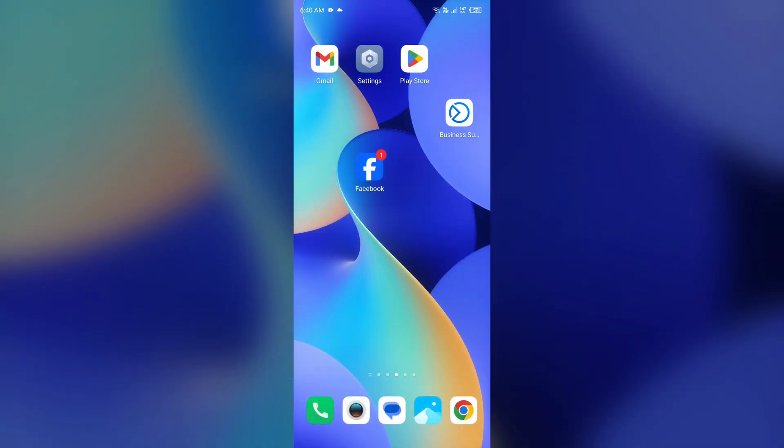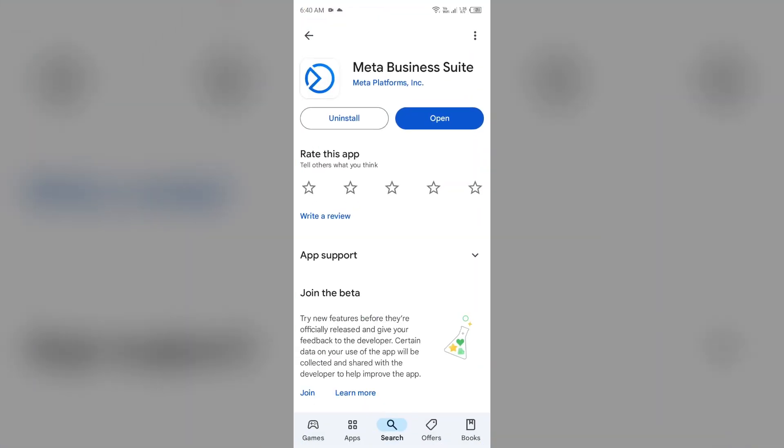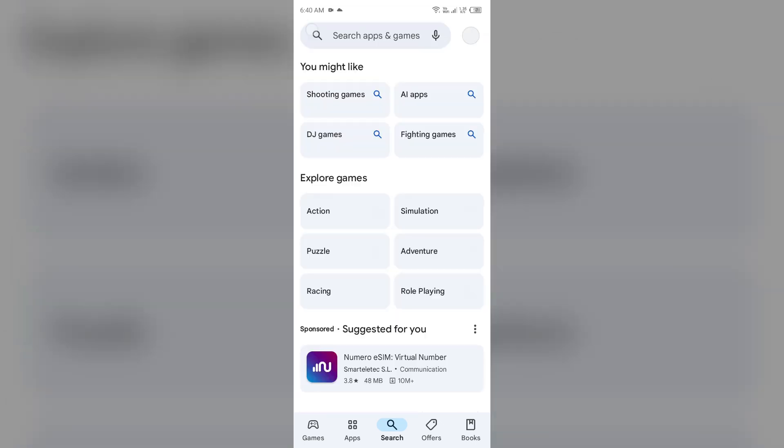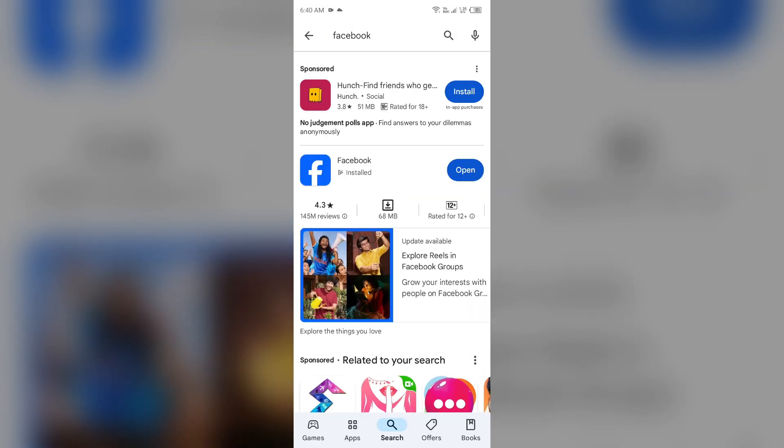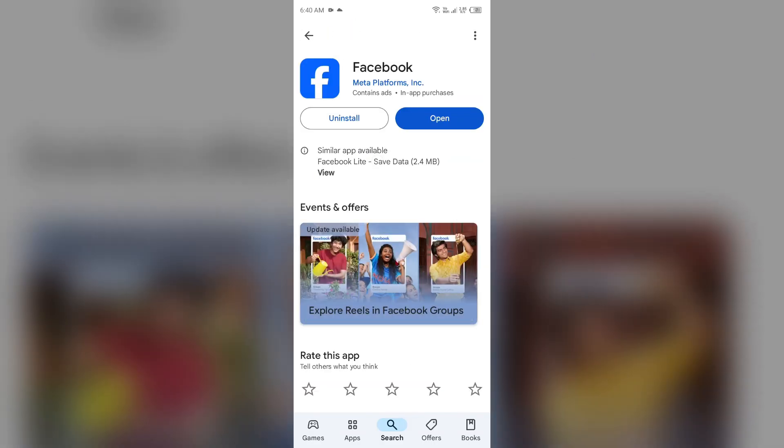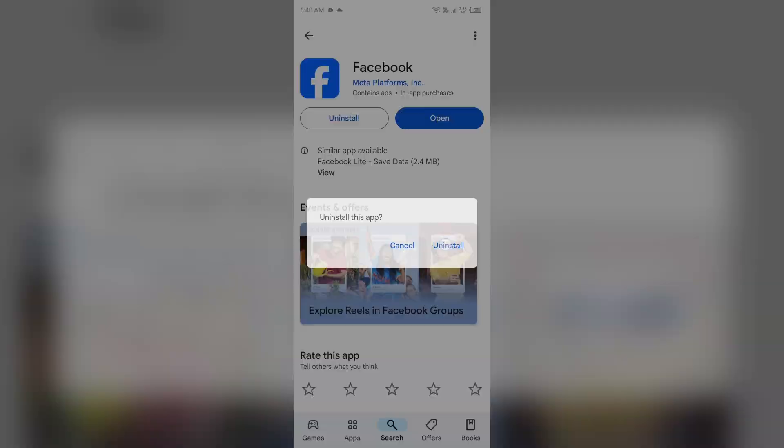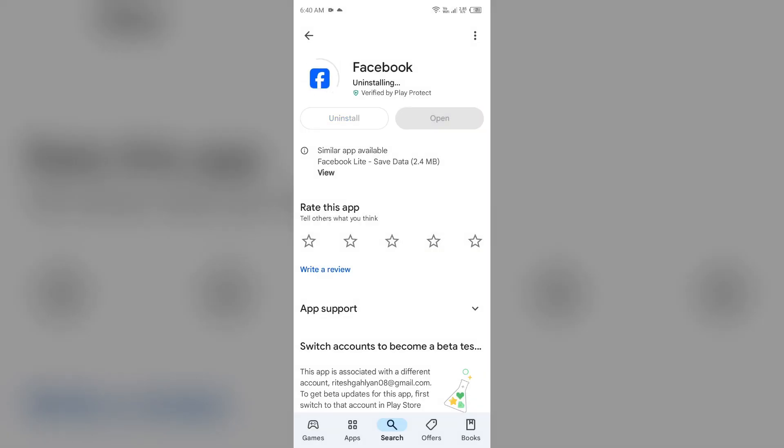Next solution to fix this problem is uninstall and reinstall Facebook app. For that, just simply go to Play Store and search for the Facebook app. After that, select the app and uninstall it. Once uninstalled, reinstall the app by clicking on the install button.